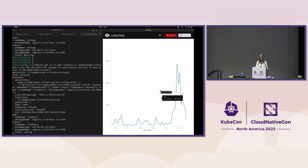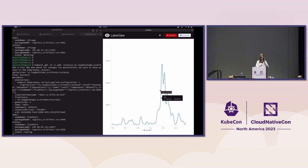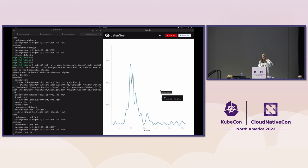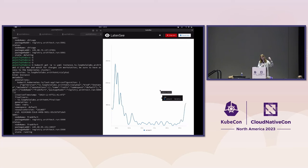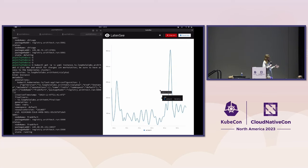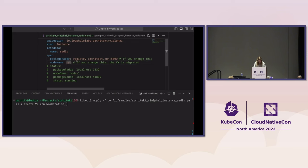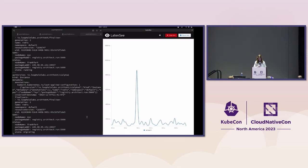This is the latency we're currently getting. This is using a persistent connection — we're not creating a new connection for every get and set request, we're reusing the connection. So now I'm going to go in here and change this node name. We're going to be moving into New York City. Usually this is a very complicated process, but here we just kubectl apply it.